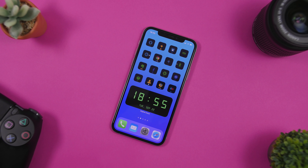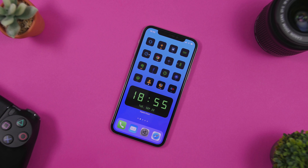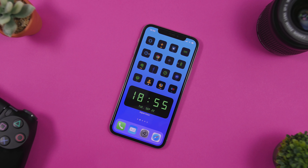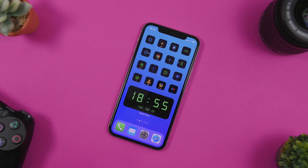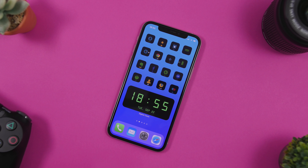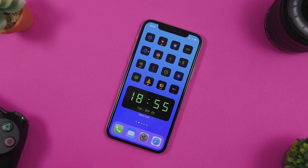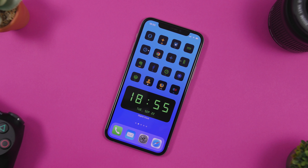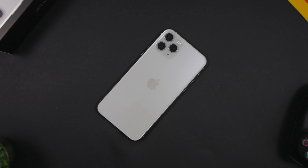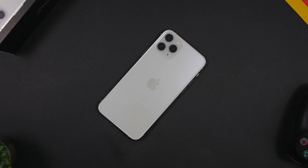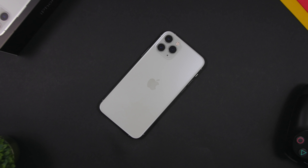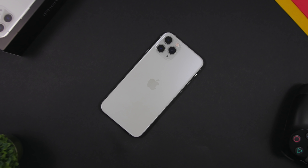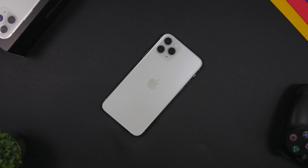Hey, what is going on everyone, this is Ariviews back with another video. Today I will show you guys how you can easily install themes on your iOS 14 device — sets of icons for free, without having to create them through the Shortcuts app.